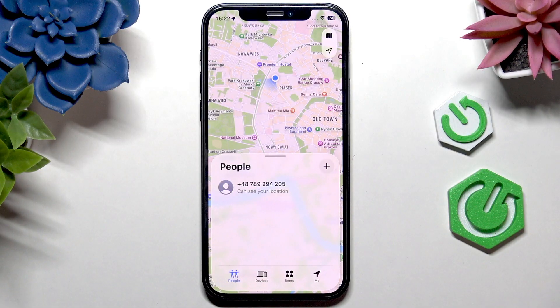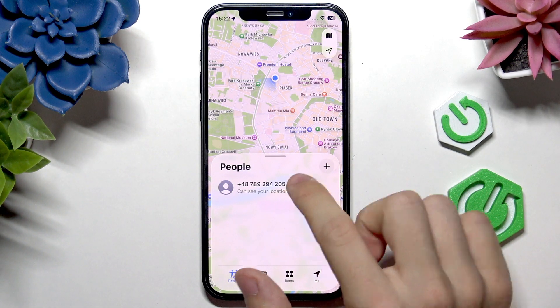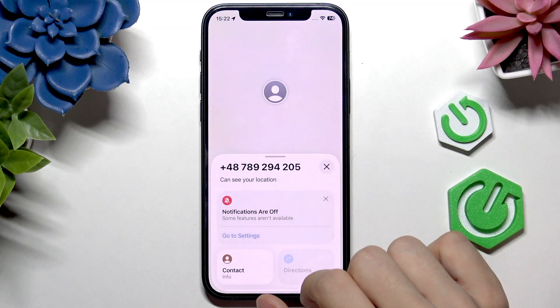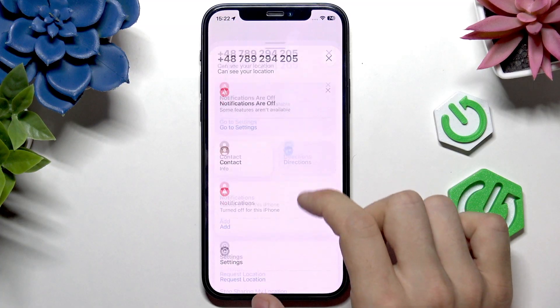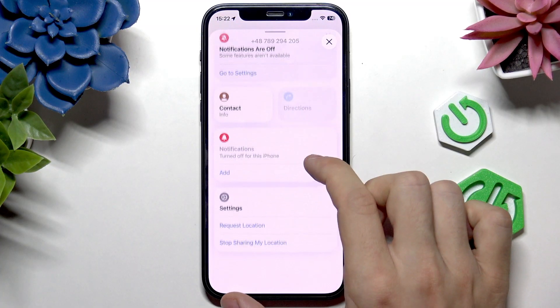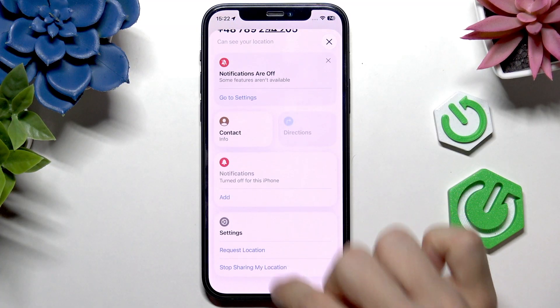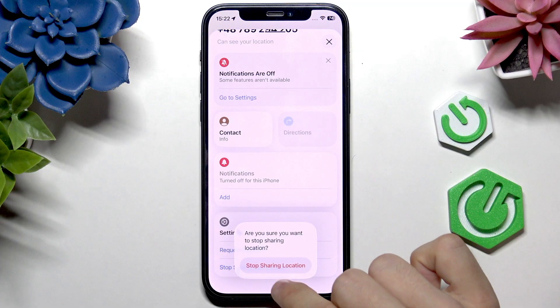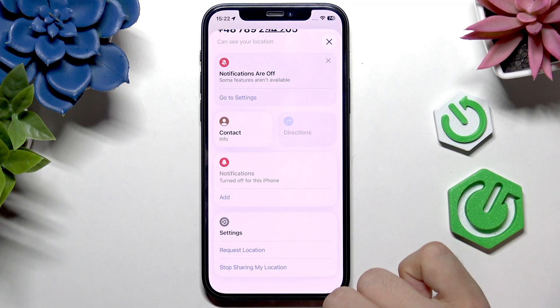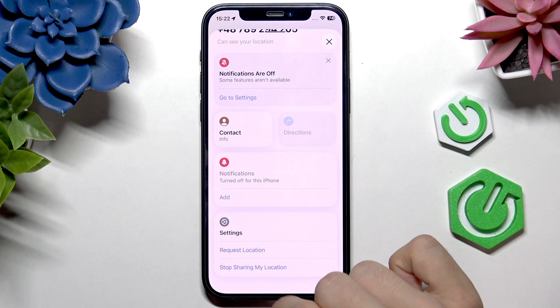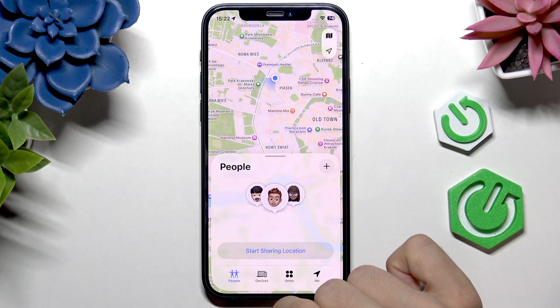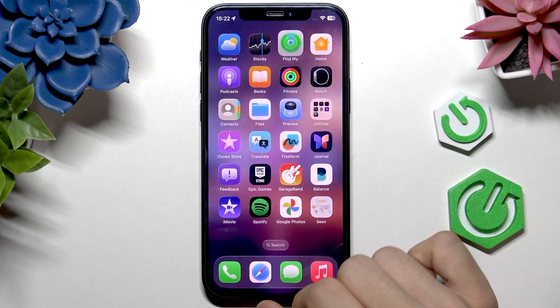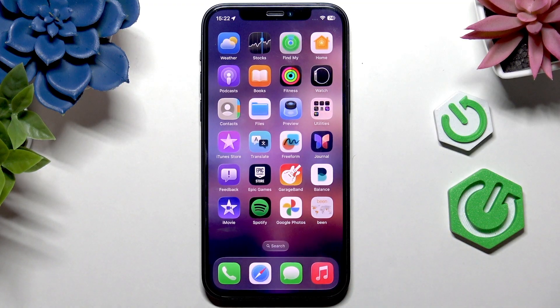If the account of your child isn't set to a child account, they can simply tap on it and then tap Stop Sharing My Location. So maybe that's the reason you can't see their location.